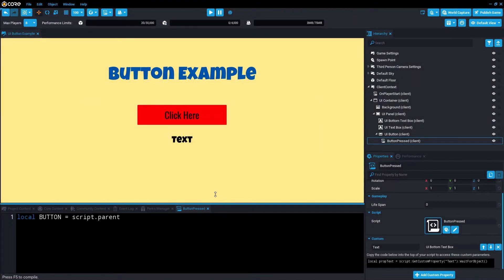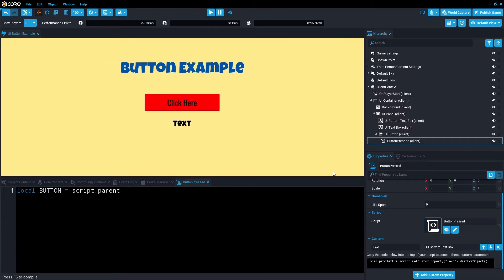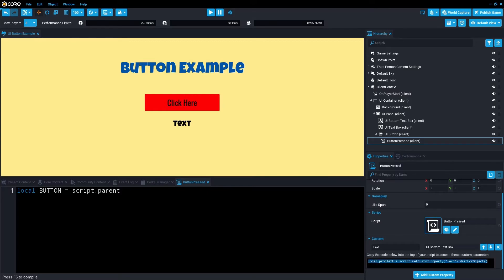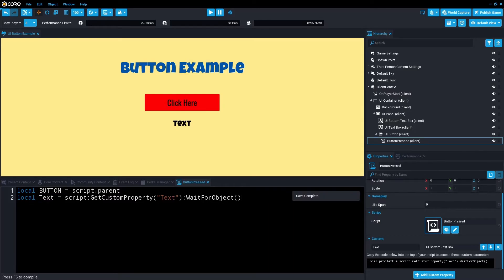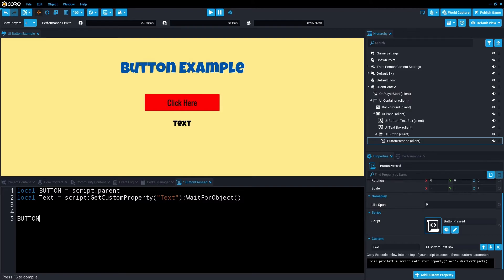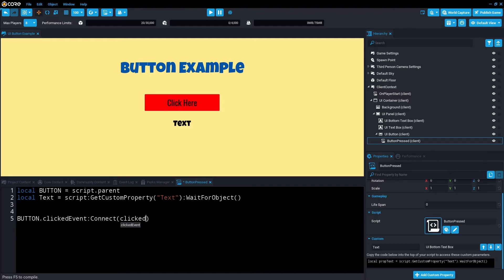So just for example, this is a script and its parent is this button. So we're referencing the UI button in this case. Then we need reference to the text. It creates this handy line of code for us, copy that, paste it in here. Next, we need to check when the button is actually pressed. There's a few events that handle this, but today we're just going to look at one. We're going to need to reference the button itself dot click event dot connect, and then we're going to call the next function that we're calling, on click the button.